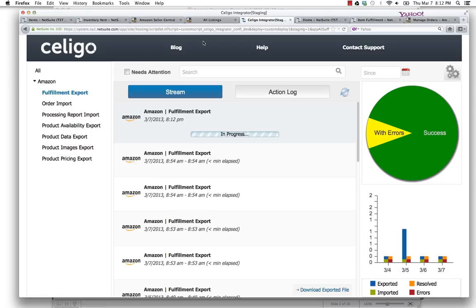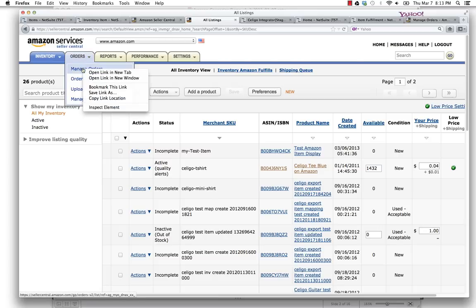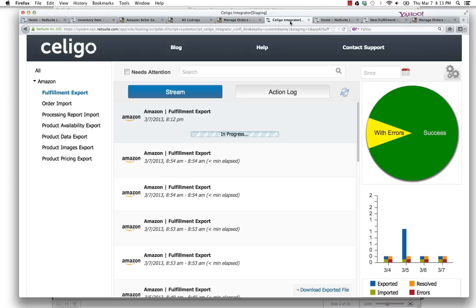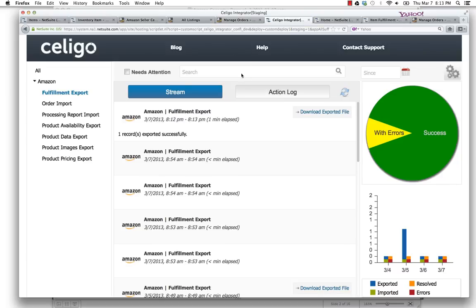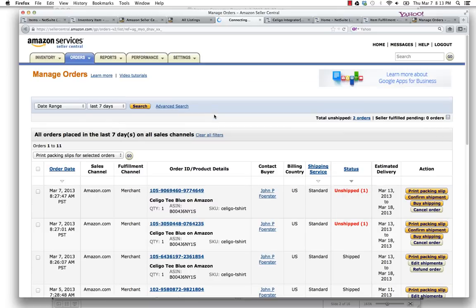Once we're done here, I'll be able to show you in the listings of the orders. Here in Amazon Seller Central, I can manage my orders. I'll see there's three orders here. Once the integrator's done sending over, which it now is, we'll be able to refresh that page and show you that this order did indeed ship, the first of the three orders.